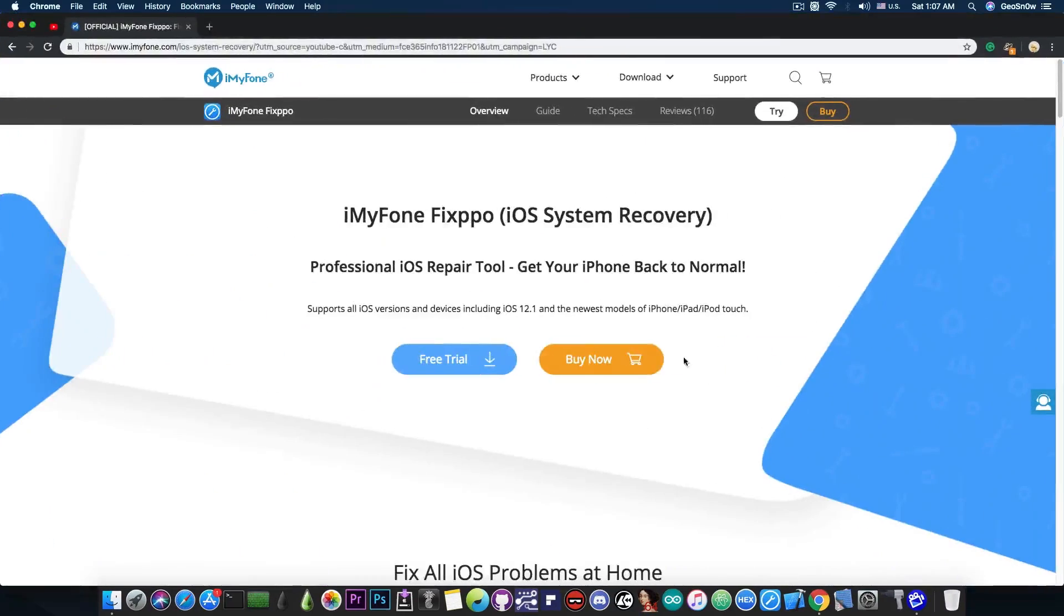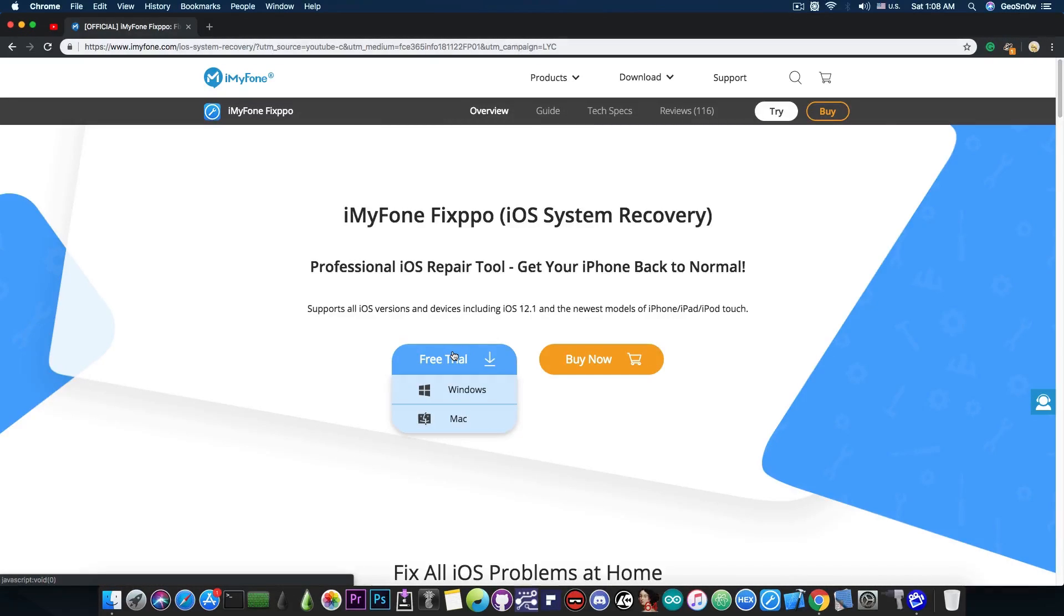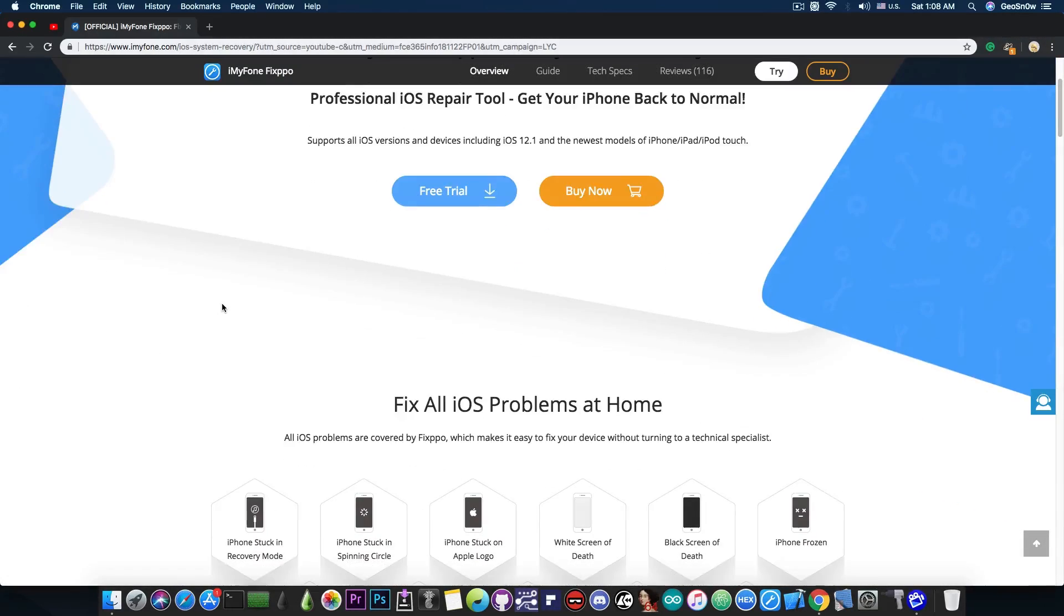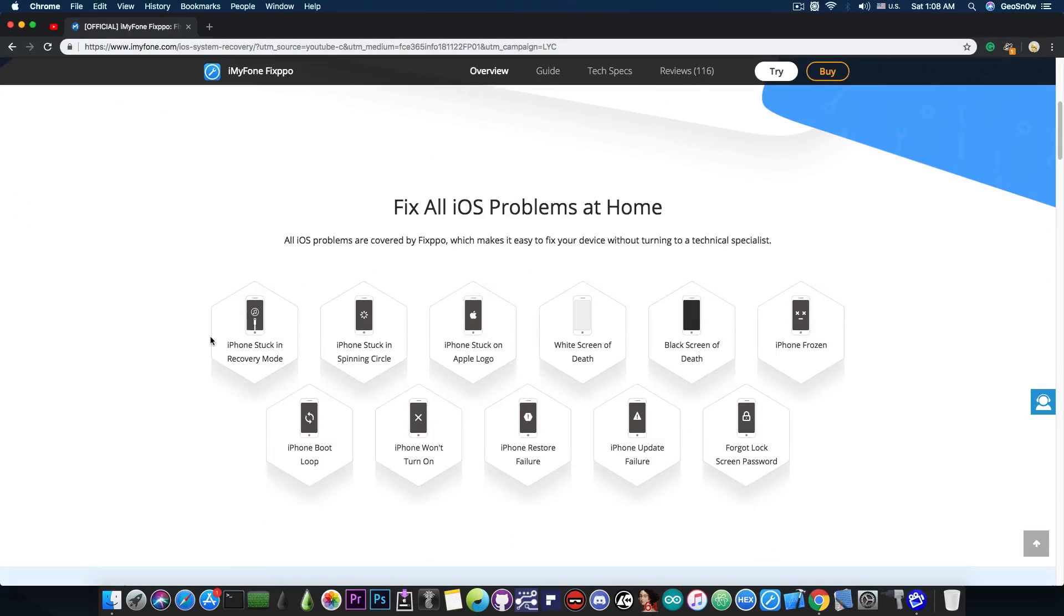If you want to get the program you have to go in here at iMyPhone and get the Fixpo program which is available in a free trial for both Windows and MacOS. Now this program cannot only take your iPhone from the recovery mode or to recovery mode, you can also fix a whole range of problems with the iOS.